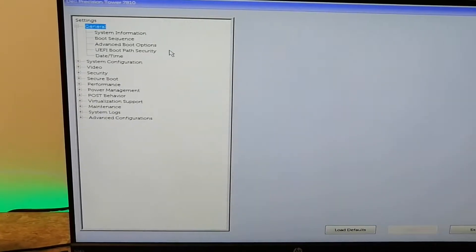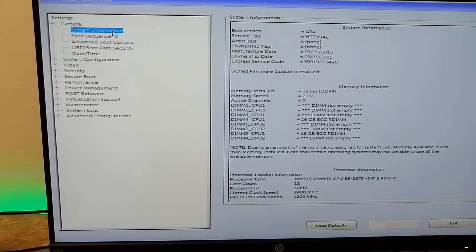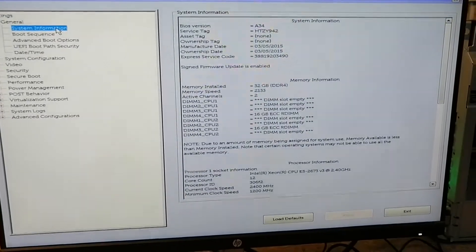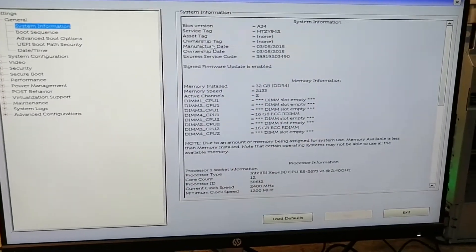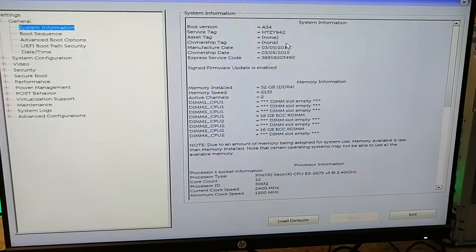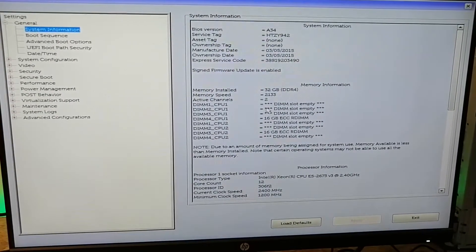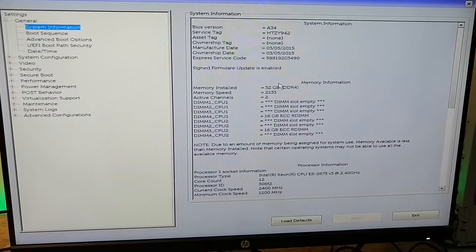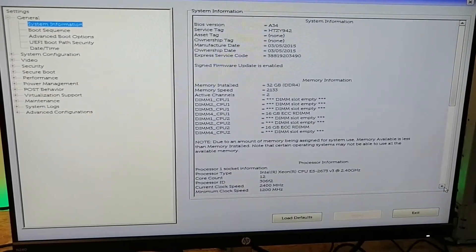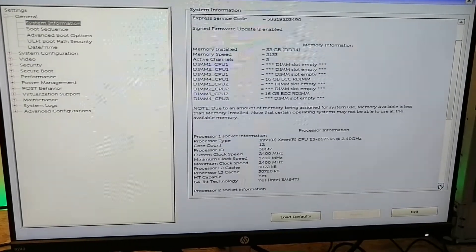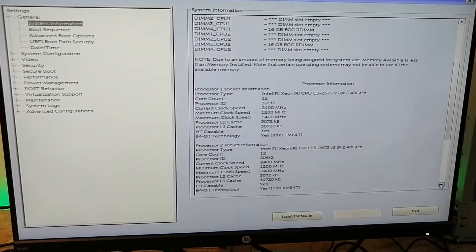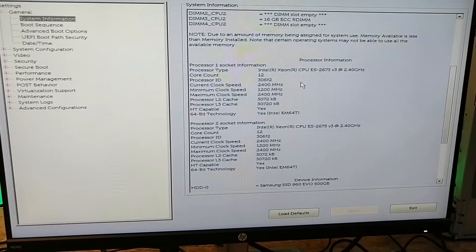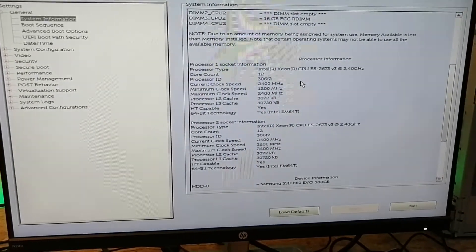First, you can have a look at the machine specification and the amount of memory. This is DDR4 and the CPU - it has dual Xeon processors installed in them, two E5-2673 v3 at 2.4 gigahertz.